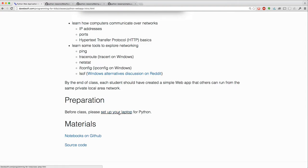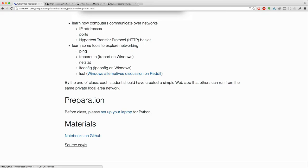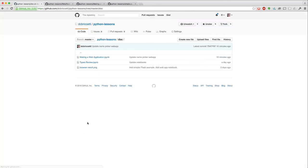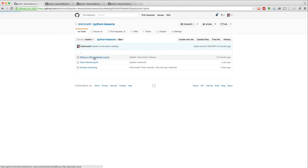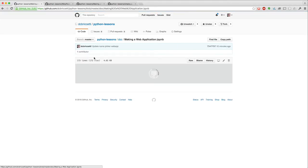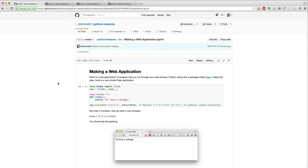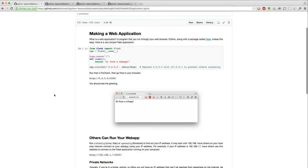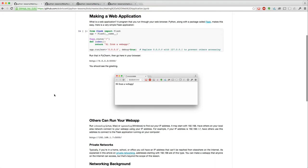There's setup instructions for the laptop. There are links to class materials including source code that we'll be working on. Let's go to this notebook directory. In here, there's some materials for the class. And I'm going to demonstrate a little bit of this.